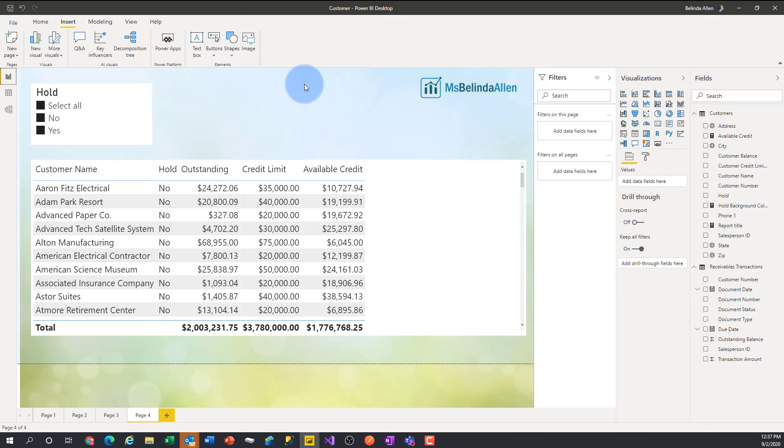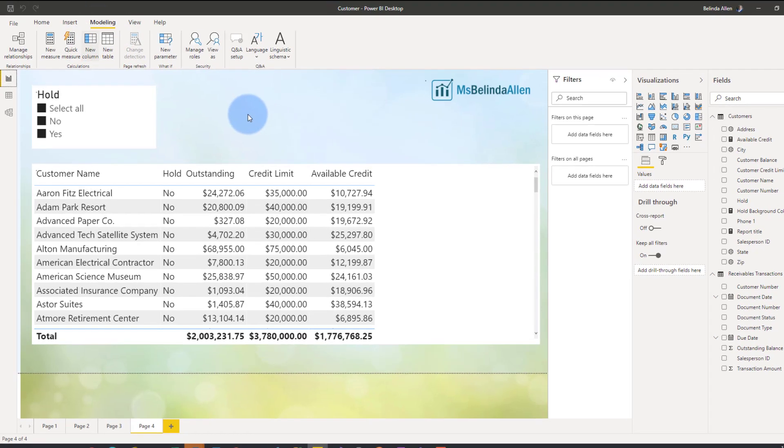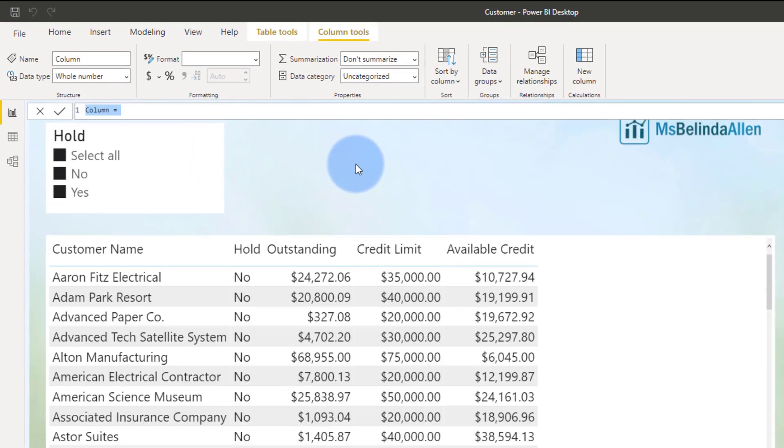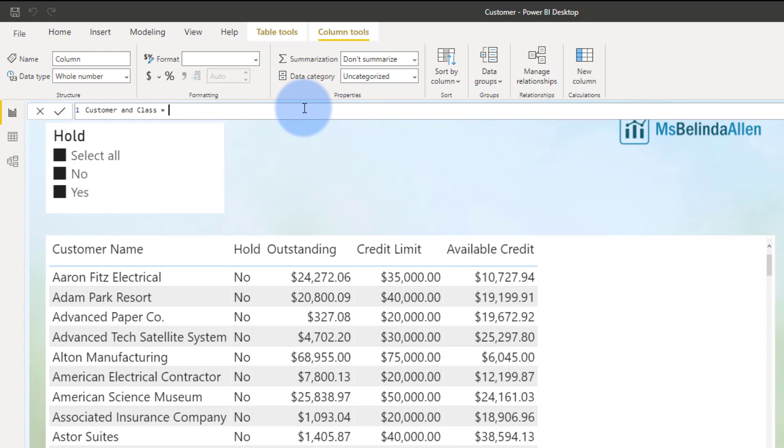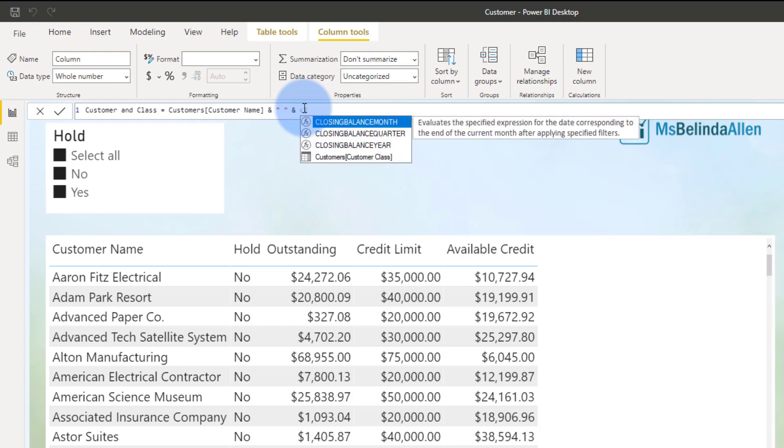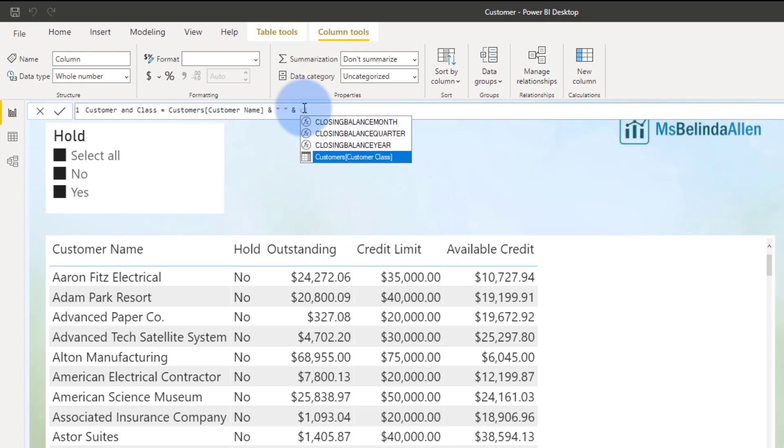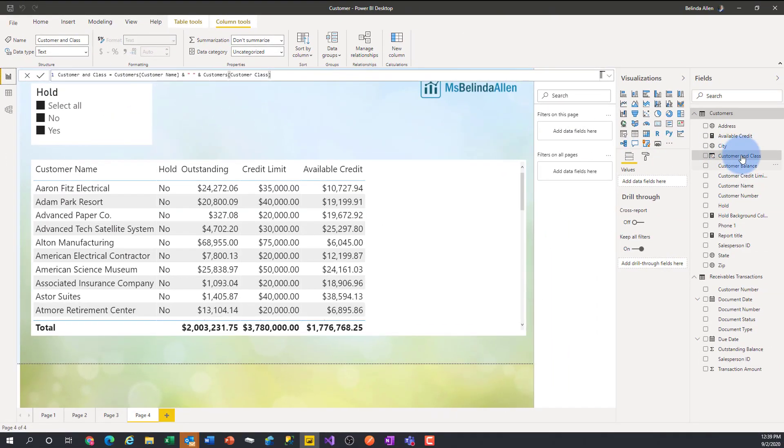However, DAX can. Let's go to modeling. We're going to do a new column and I'm just going to call this customer and class. So I'm just going to do a little concatenation here where I grab the customer name. Let me just look for name, customer name, concatenate that with a space and then concatenate again with the class. And notice that DAX can use that hidden field where Q and A doesn't.